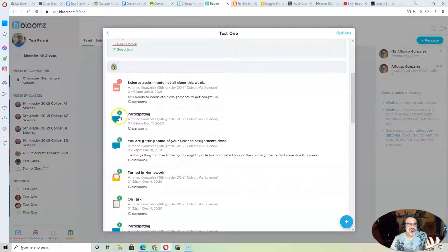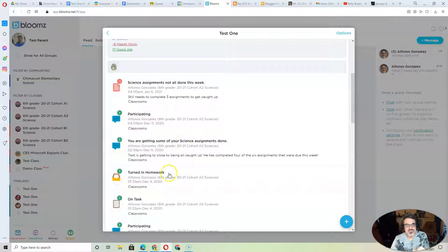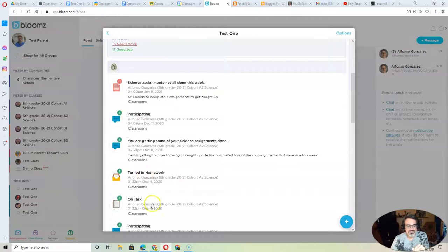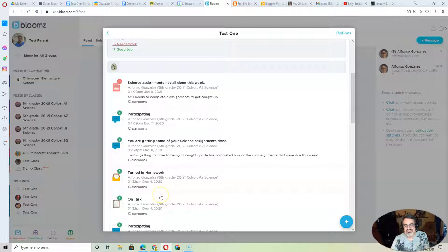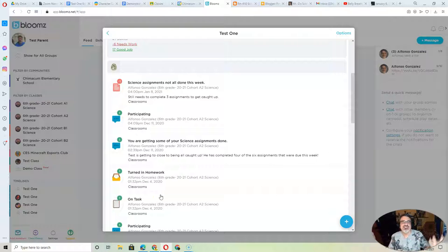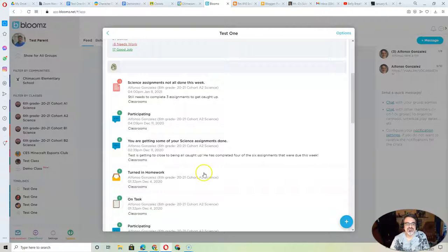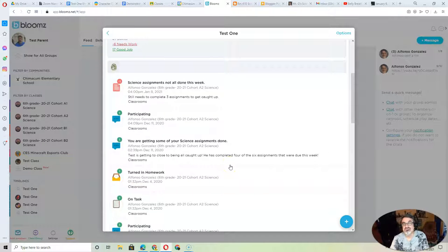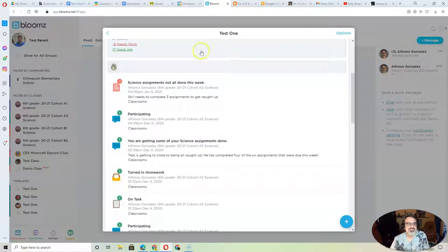And this is what you want to see. You want to see them participating, getting work done, turning in homework on task. These are the things you want to acknowledge your child for and say, 'Hey, good job.' Then you can celebrate that weekend to encourage your child to keep up those great habits.